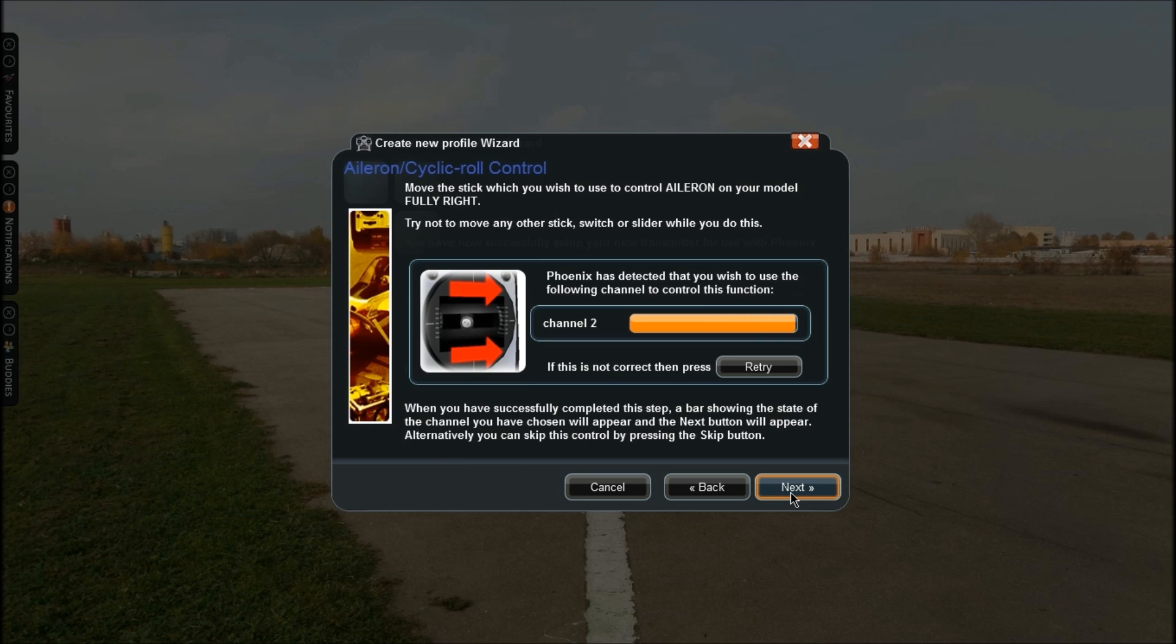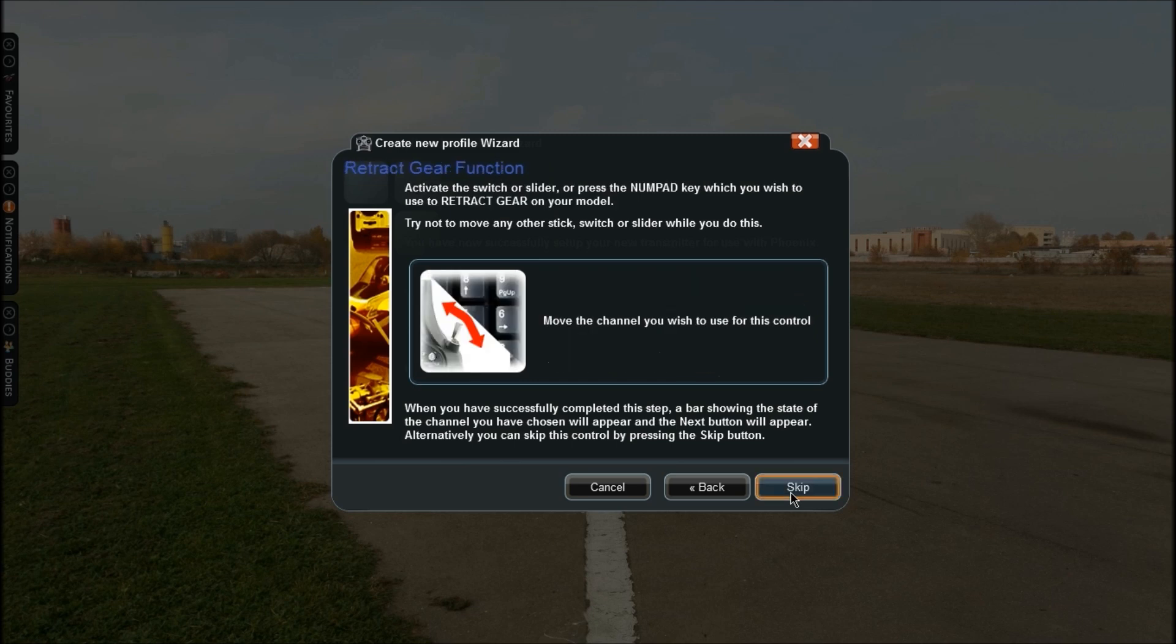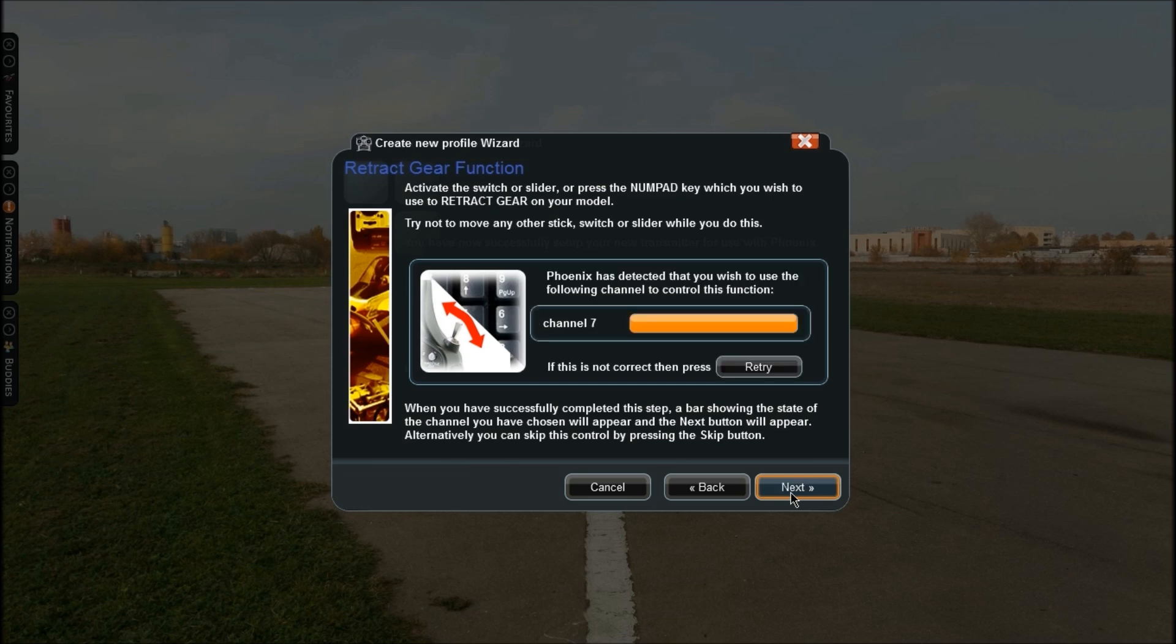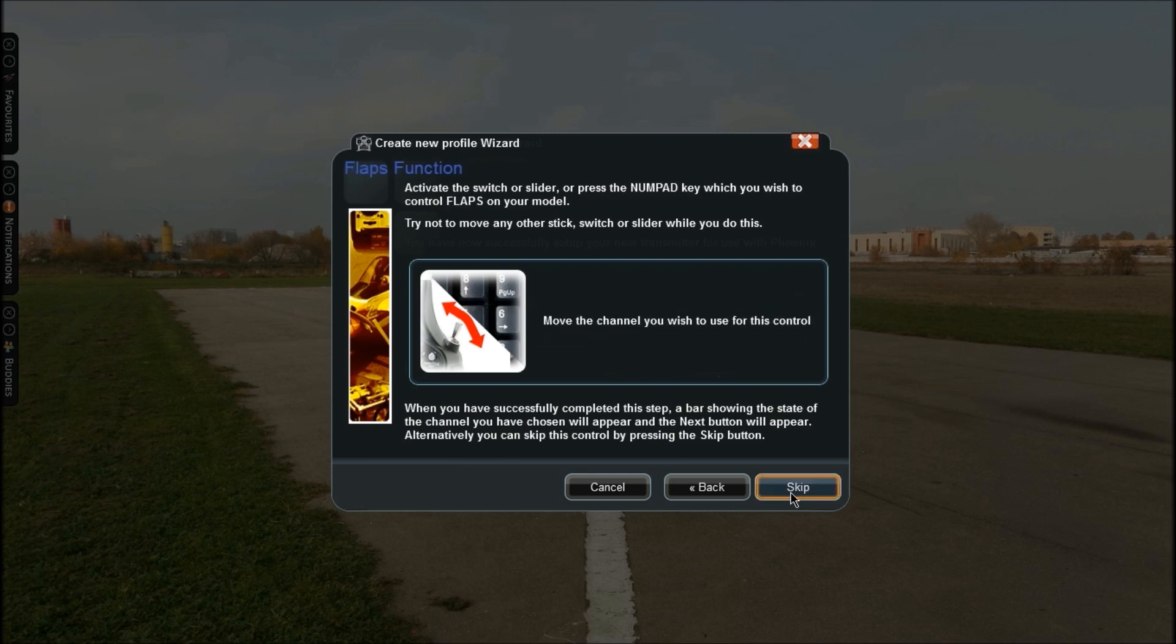Now for your aileron, move it fully right. That's fully right - sometimes when you move right it'll leave a little gap but don't worry, it's just not picking that up and that doesn't matter. Click Next again. Now use the switch in your transmitter or a number on your keypad that you're going to want to use for the gear. I'm going to use this switch. That's now channel 7, that's set up. Click Next. Now it wants to know the switch or numpad key for your flaps. I'll just turn this little dial on my transmitter.